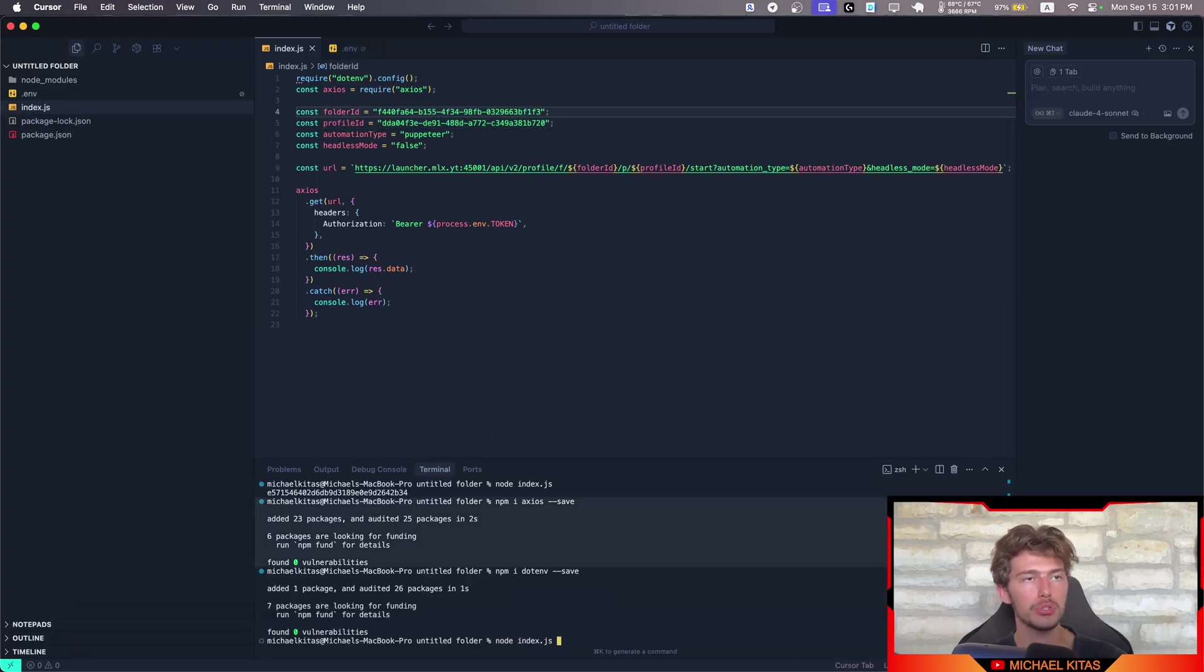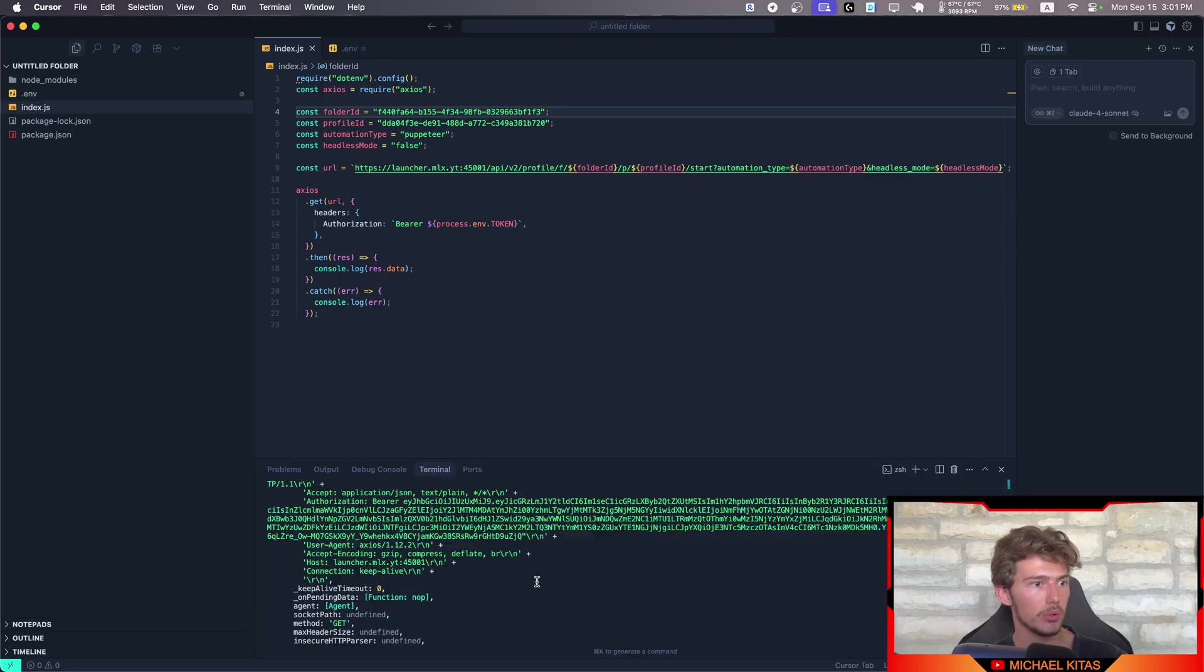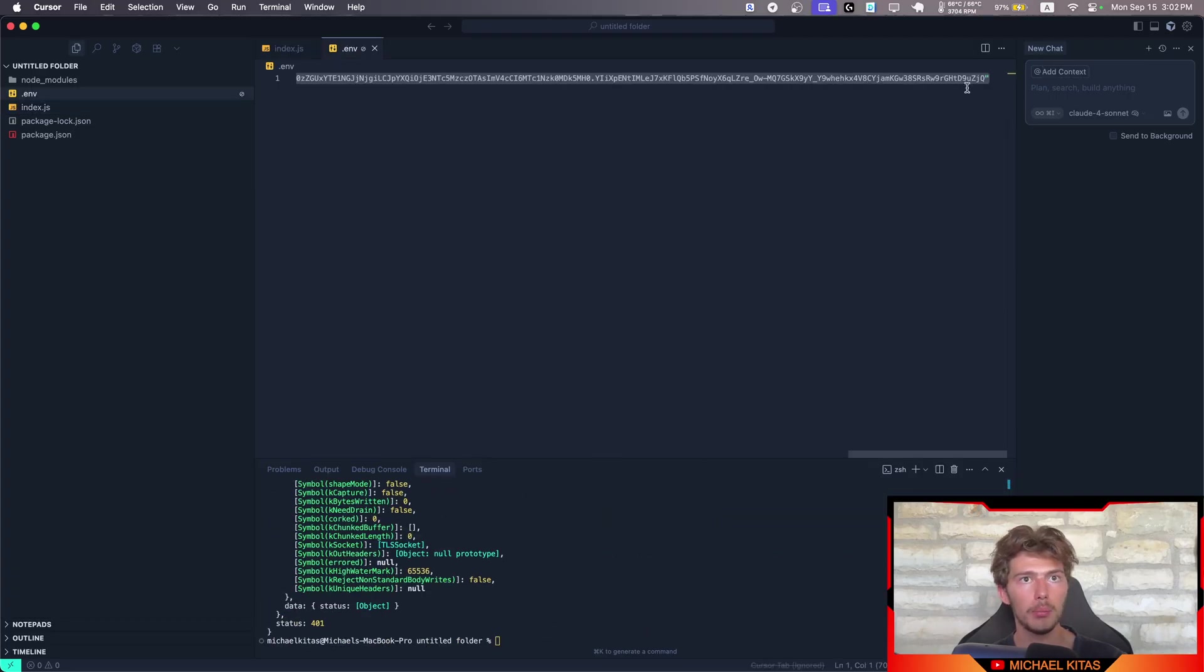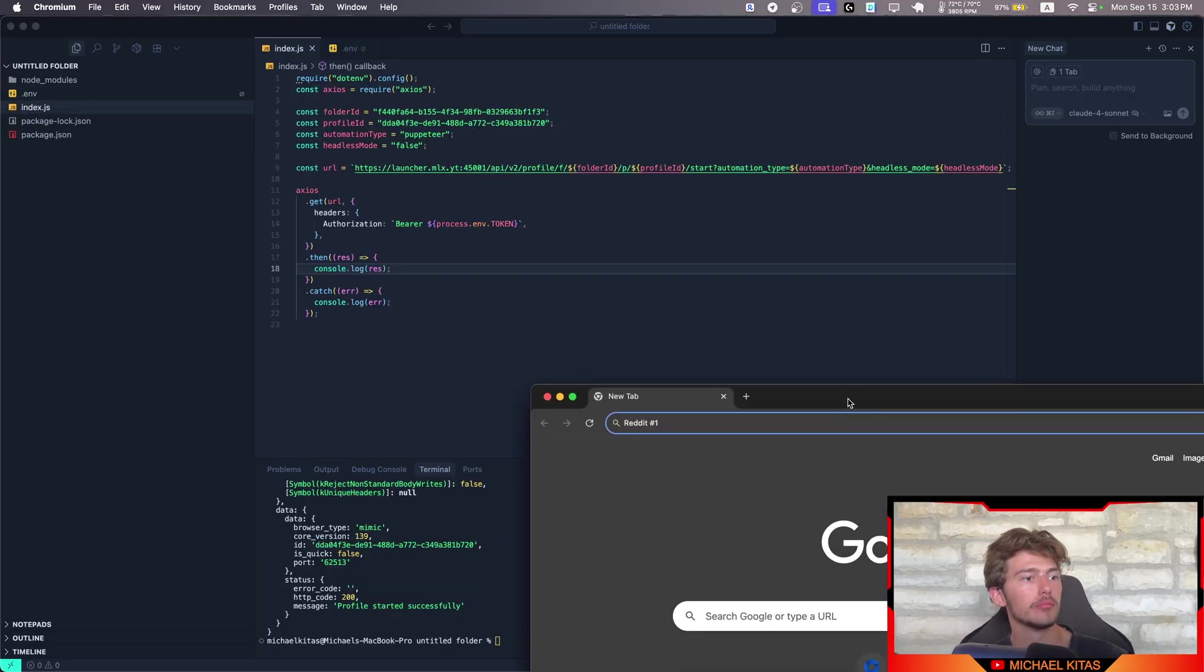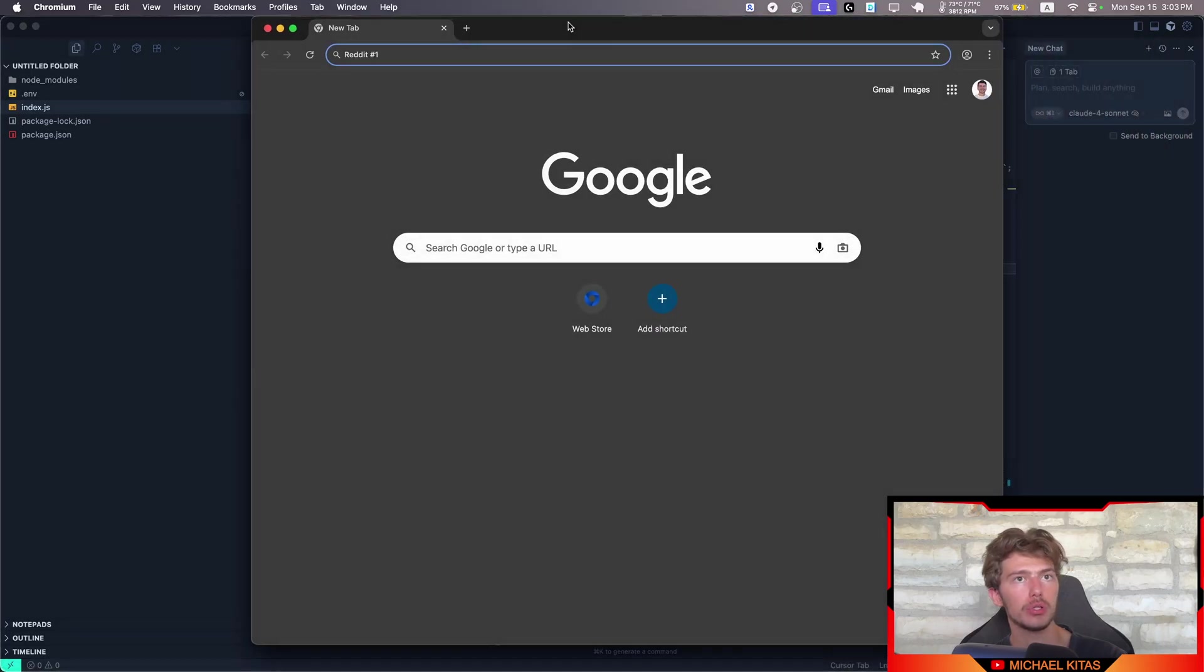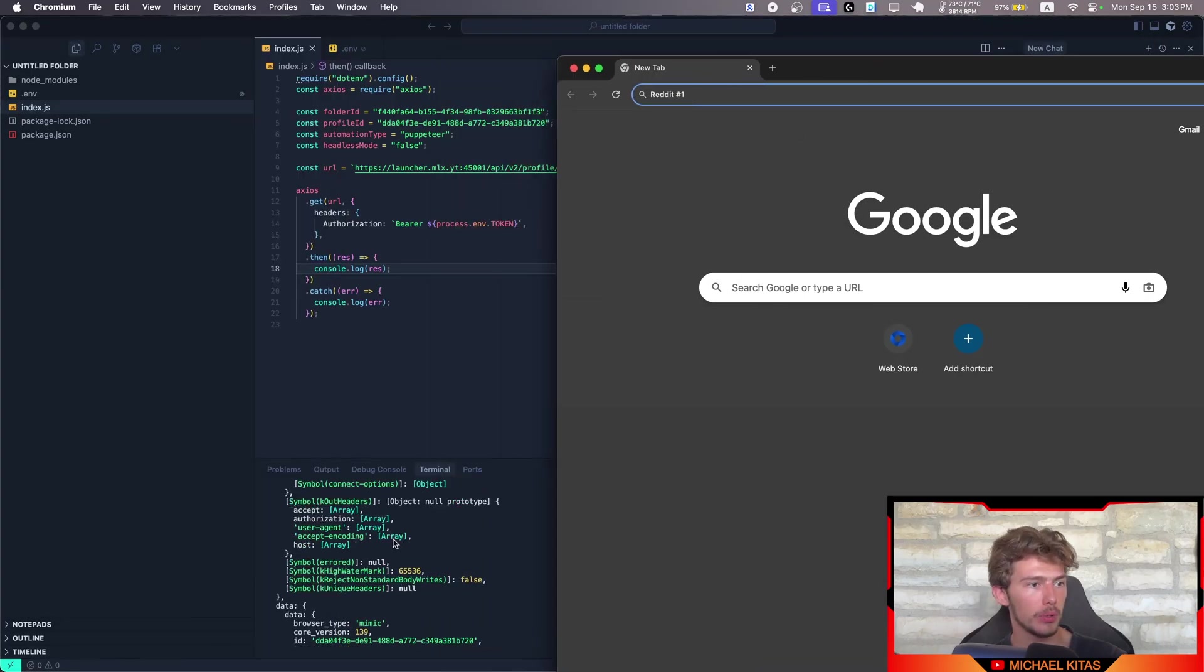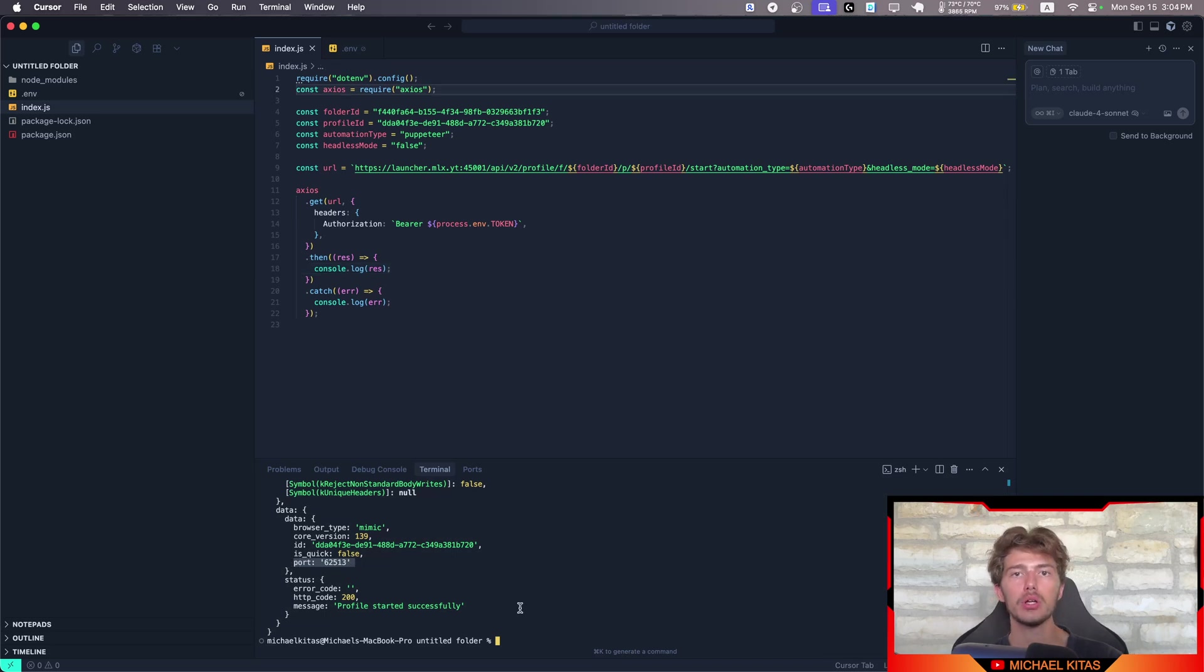Now let's run our code. And what should happen is the browser should... We do get an authorization error. I made a mistake here. I need to remove this. Let's try it again. And there we go. So the browser is launched. And we get some data here. What is most useful for us is the port.